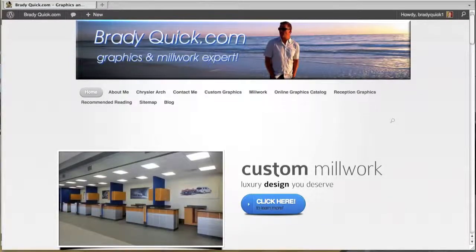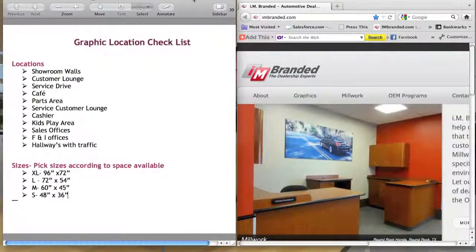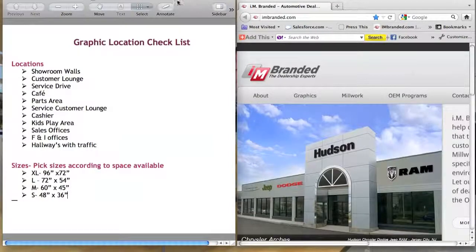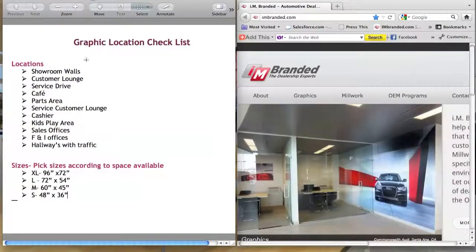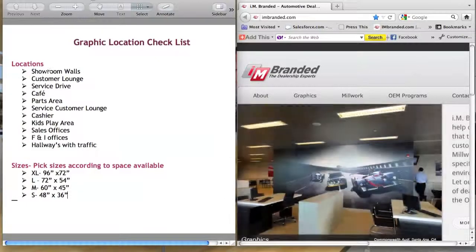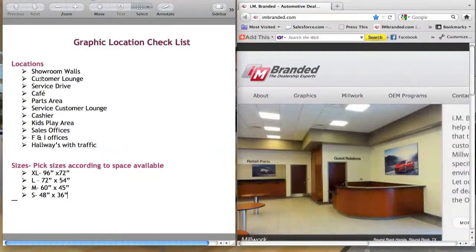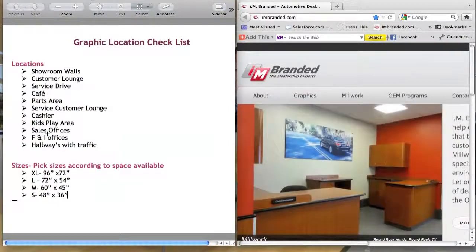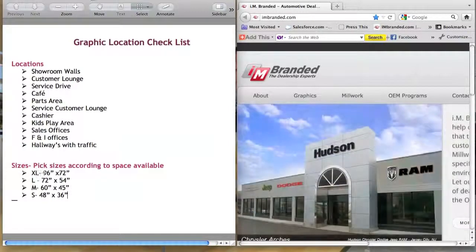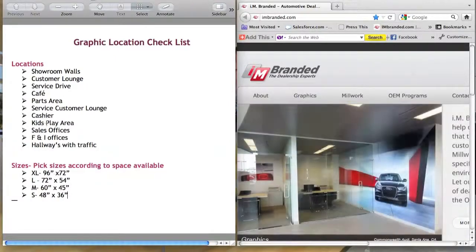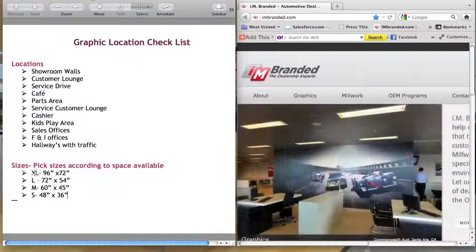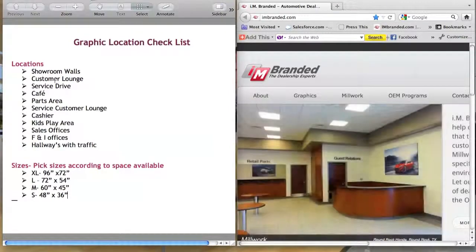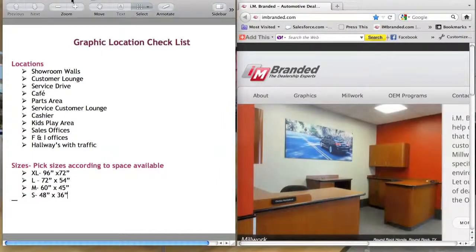The first thing that you need to do is get a graphic location checklist as you see here on the left. This is walking around your facility looking at all the walls in the showroom and these customer touch points where you will have traffic with customers where you want to have the graphics. Down below is the sizes that we have online, and so for each wall that you pick you want to put an extra-large, a large, a medium, or small so you know which size to pick when you're going through the online catalog.